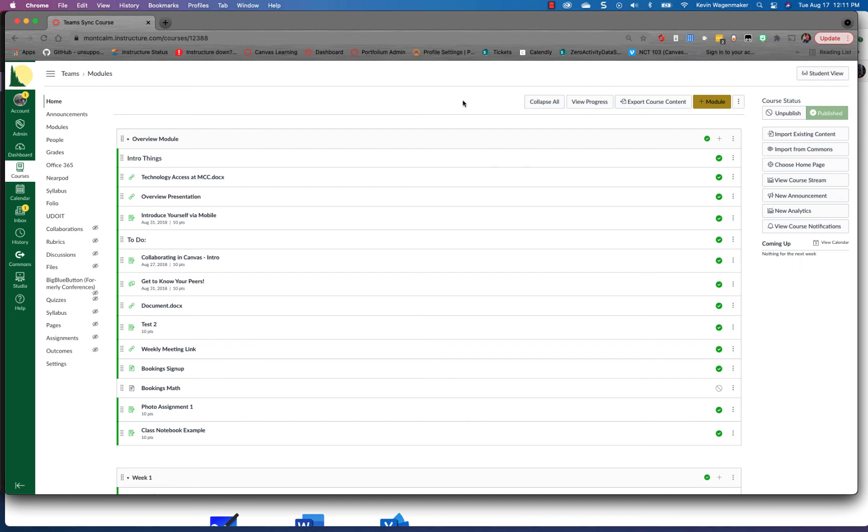So here we go. First of all you need to be in your course. You're gonna have to do this, I should note, for each one of your courses, so if you have multiple you have to walk through this several times, but no worries it's a pretty easy thing to accomplish.